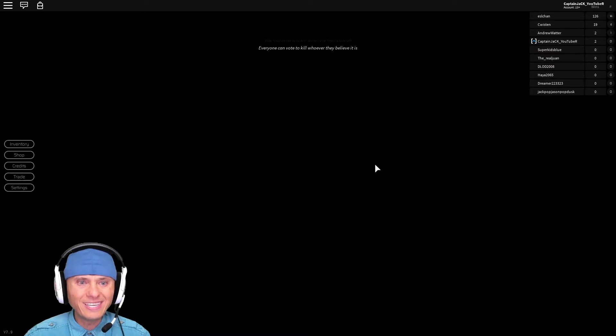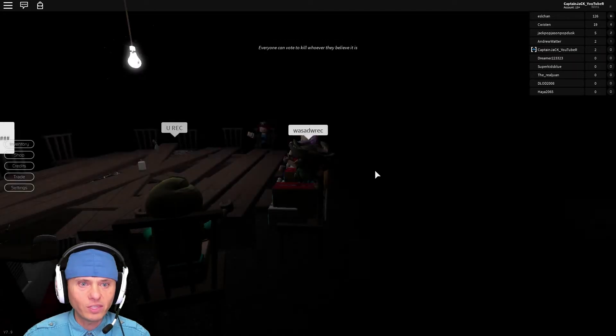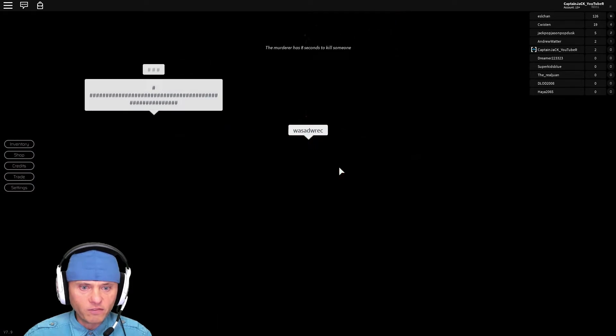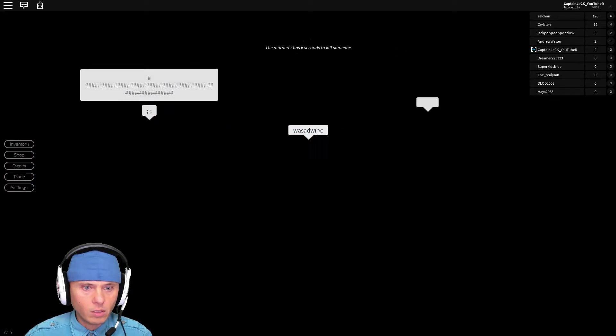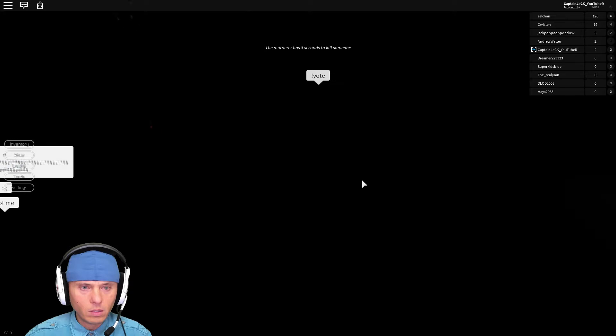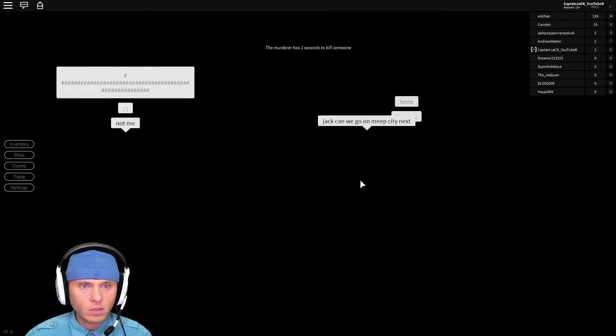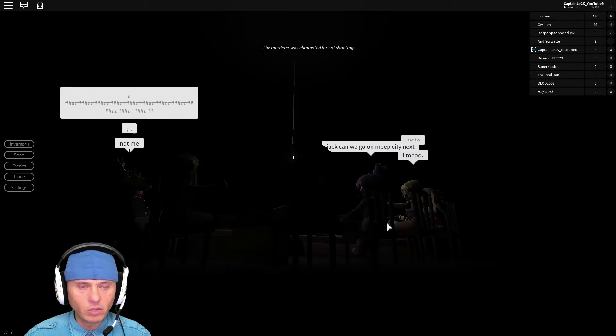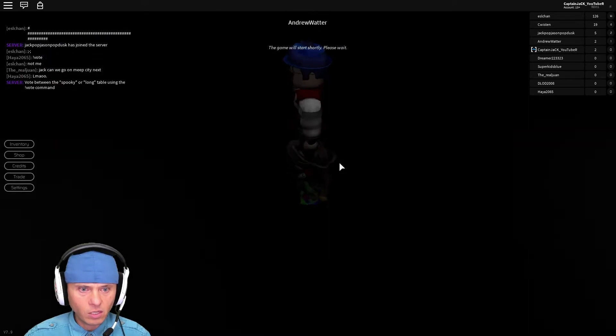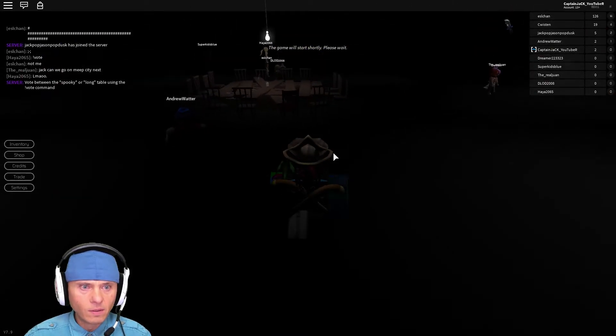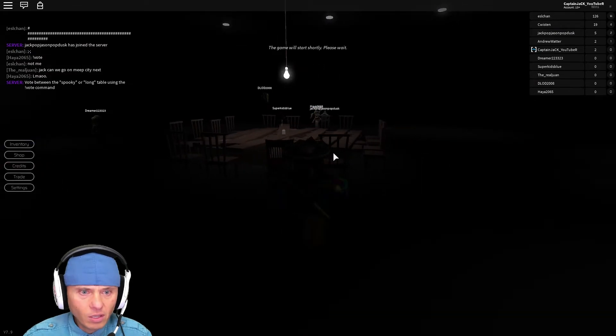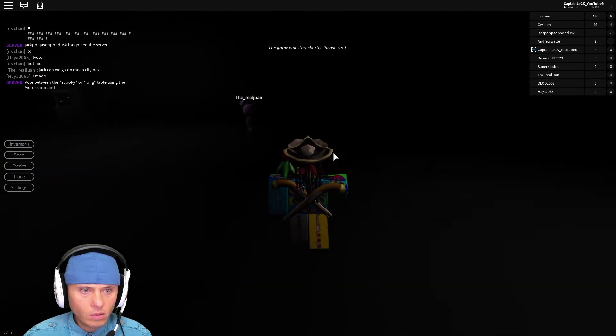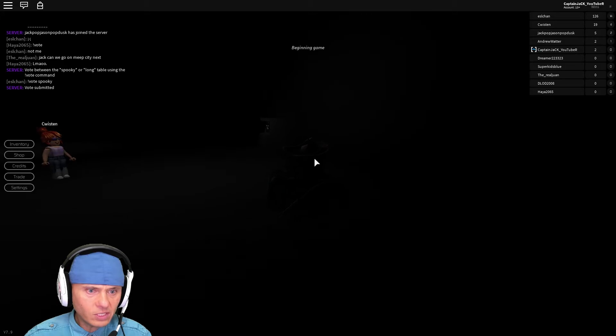The murder will kill when the lights are on. Everyone can vote and kill whoever he believes. Okay, let's vote. Let me get... How do I vote? I didn't get to vote. What's going on? I didn't get to vote. What happened? I'm out?